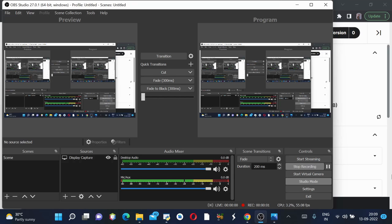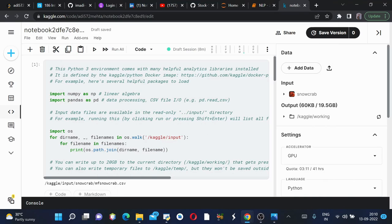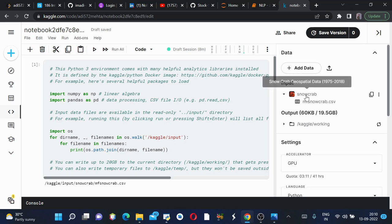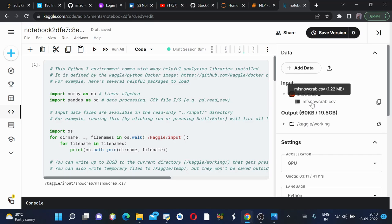Hey guys, welcome back to my channel. My name is Aditya and today we will be discussing snow crab population analysis using folium. This is my Kaggle notebook in which I have coded this complete project. This is the input file which contains the snow crab geospatial data from 1975 to 2018.